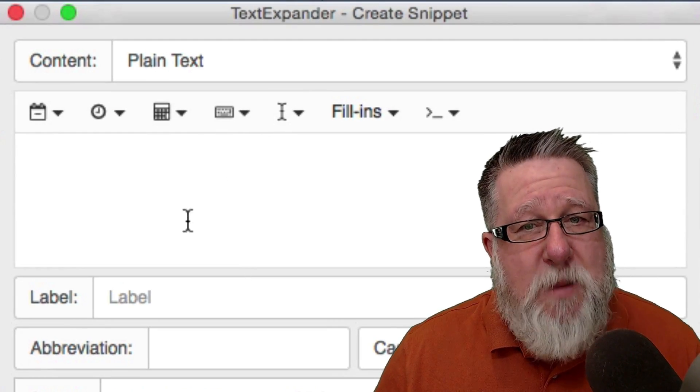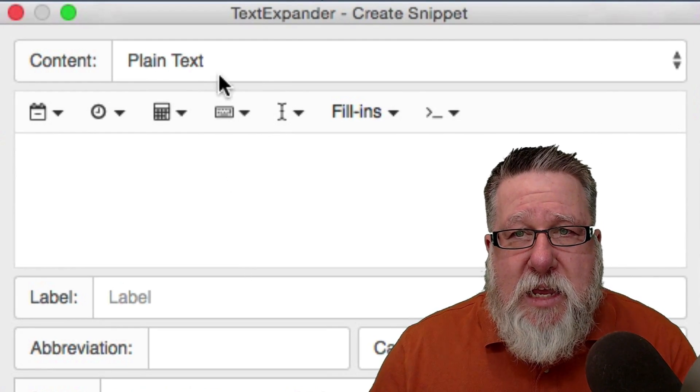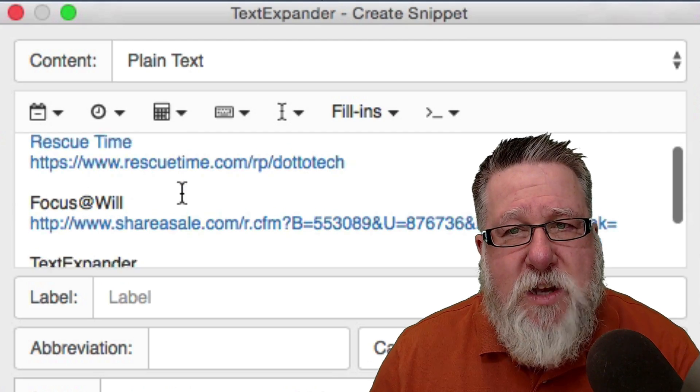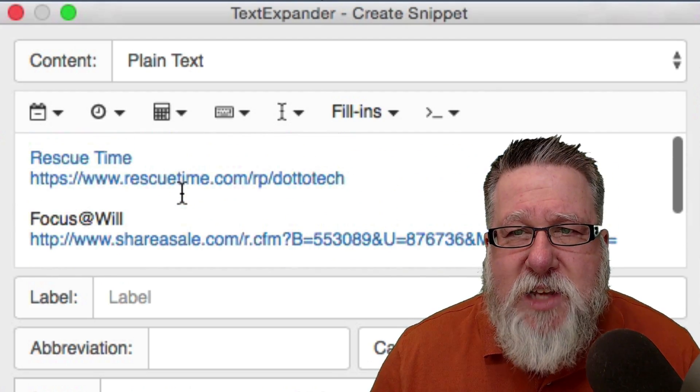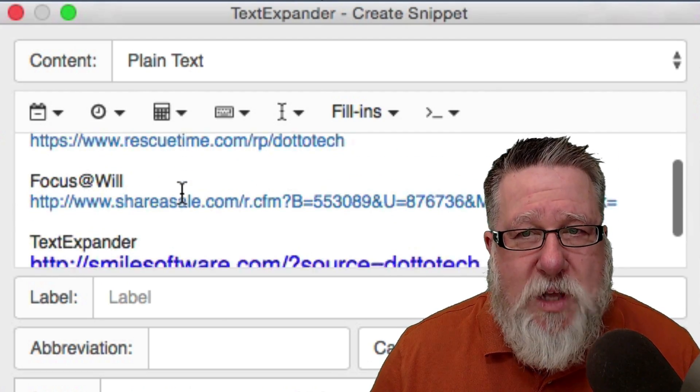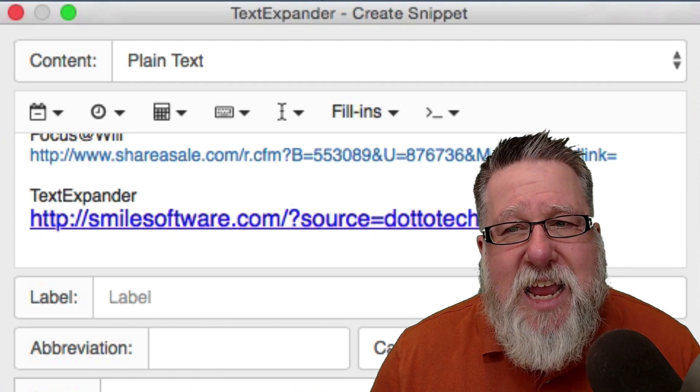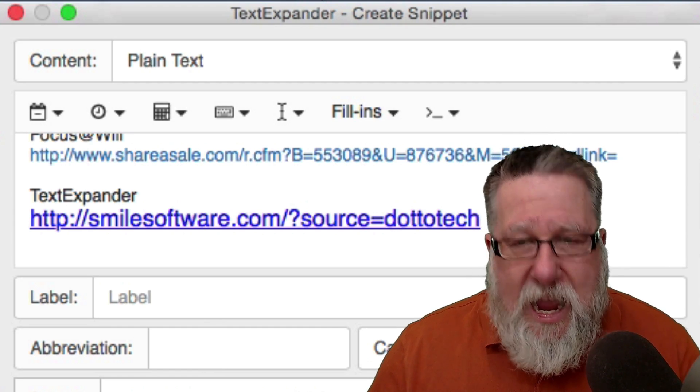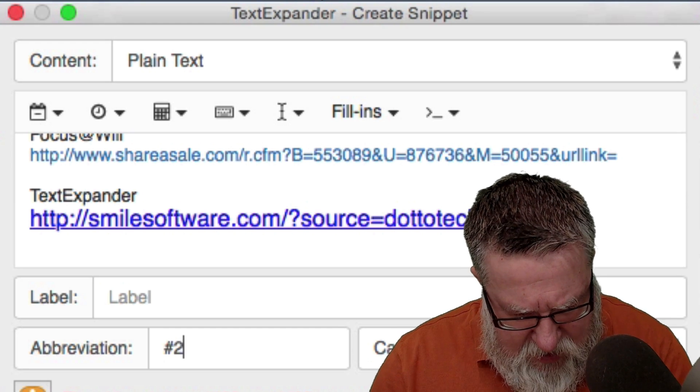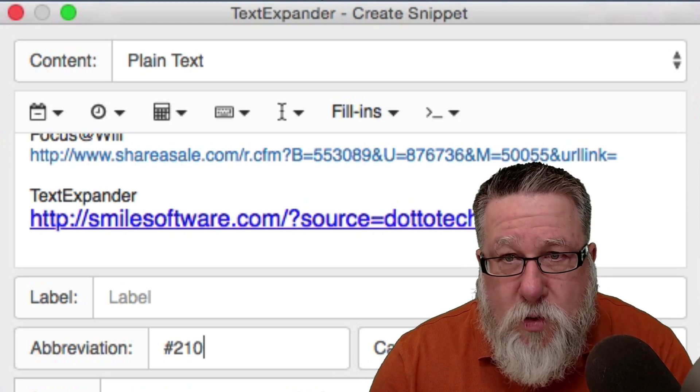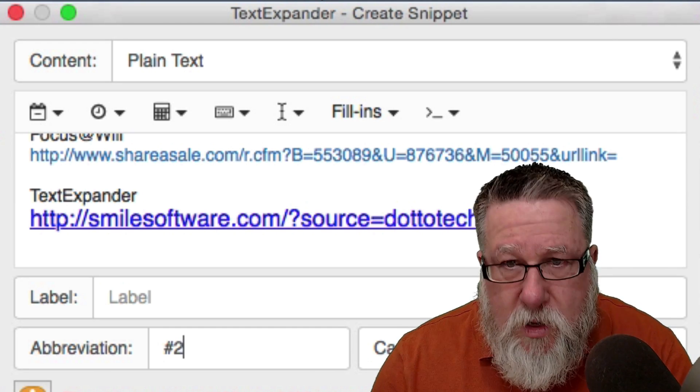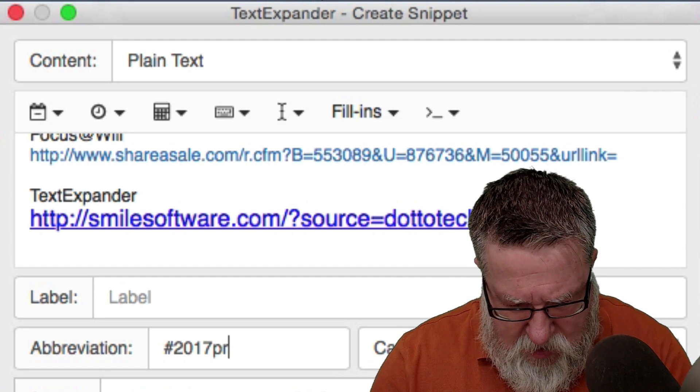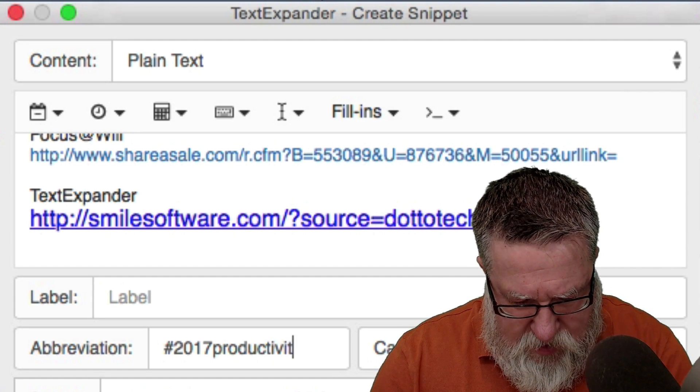I'm going to create a new snippet. The new snippet is going to be in plain text and I put the content of the snippet which are basically the titles and the links for the three tools that we're going to be talking about today.